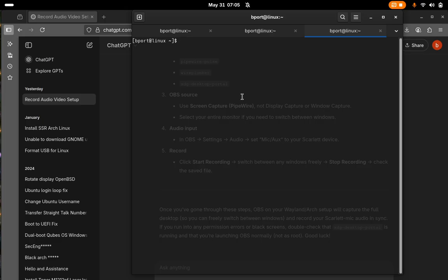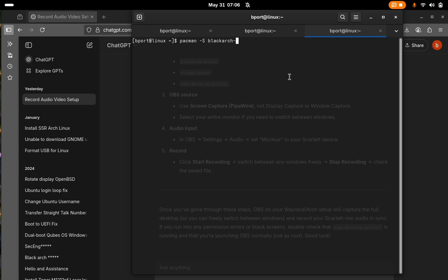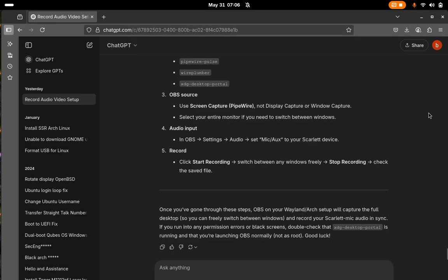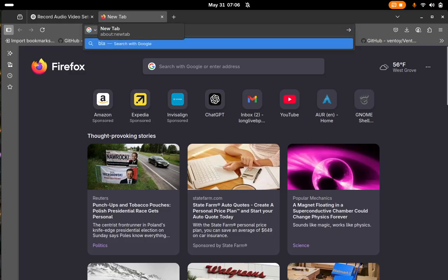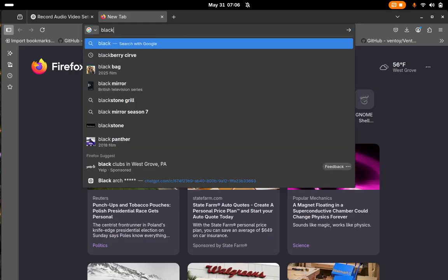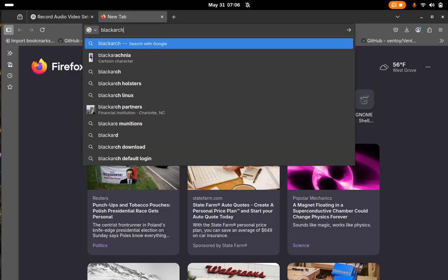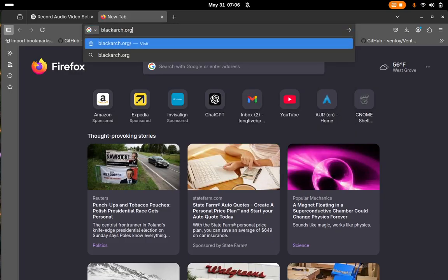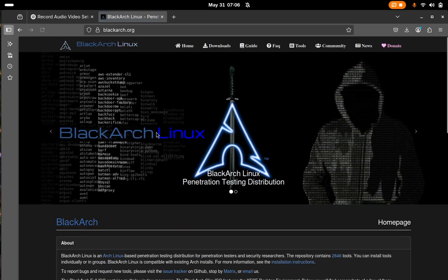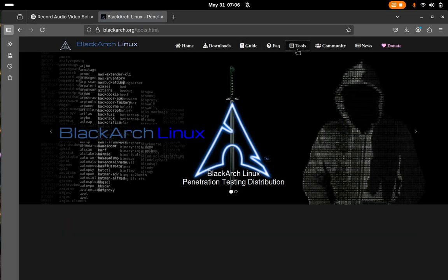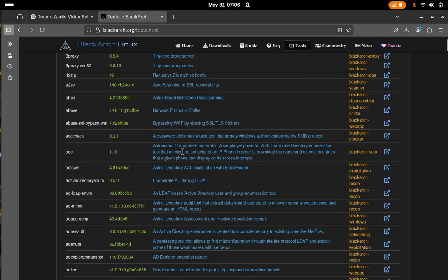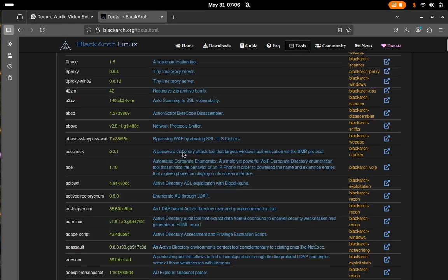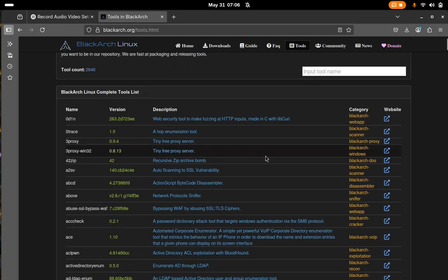To install a category, it's pacman dash s BlackArch dash and then the category of the tool. So in order to find that, we're going to go to BlackArch.org. Tools. Okay, here's a great way to look up tools on the site. And these are the categories.